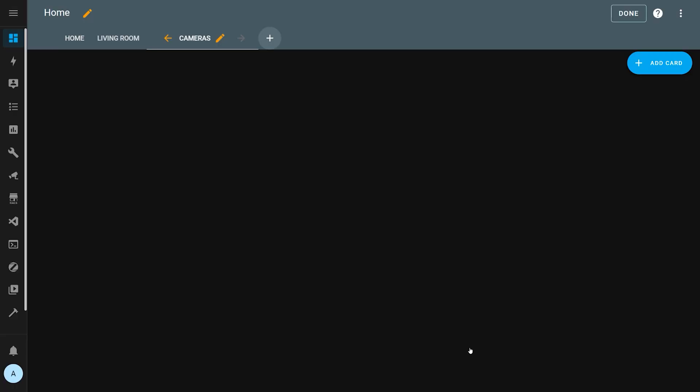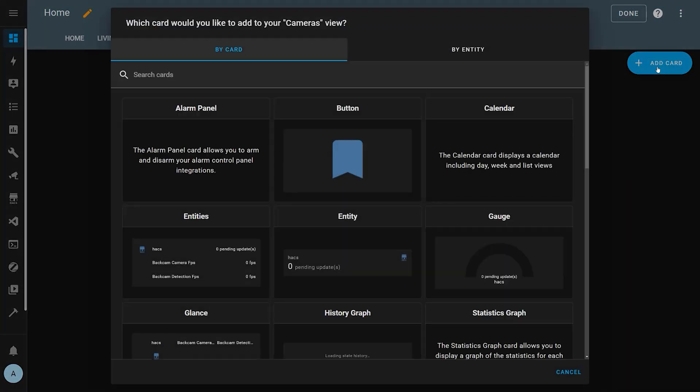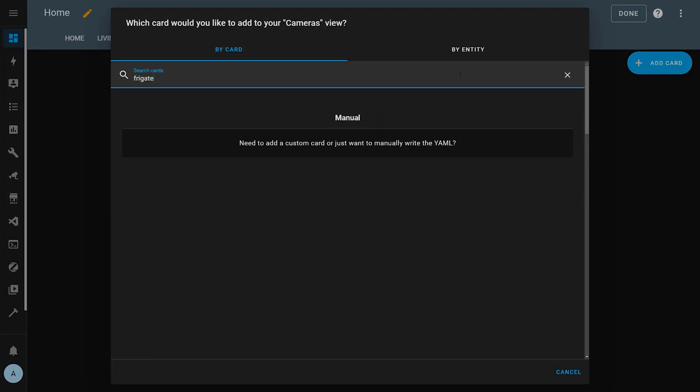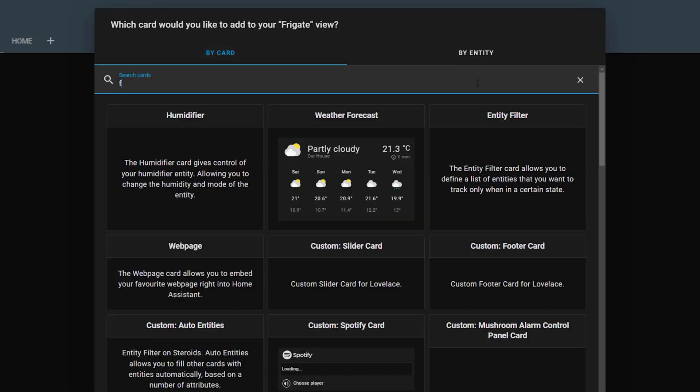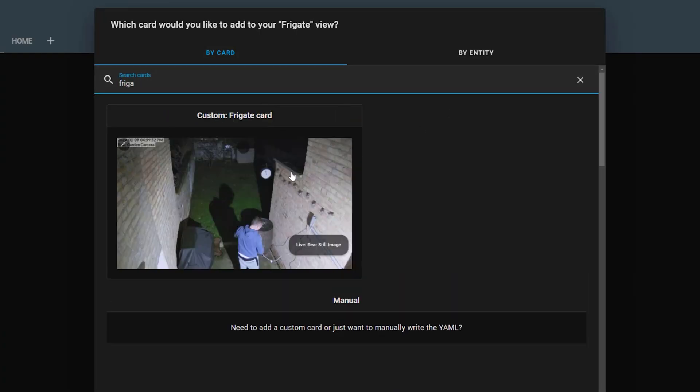You should now be able to edit your dashboard and add the newly added Frigate card. Or maybe not — I friggin' hate HACS front-end cards. For some reason it's really hard to get them to show up in the list after I first install them. Sometimes I have to clear my browser cache, force refresh with Shift+F5, reload the page, and restart Home Assistant several times before it'll show up in the list. But eventually it does, and we can go on to add this card to our dashboard.